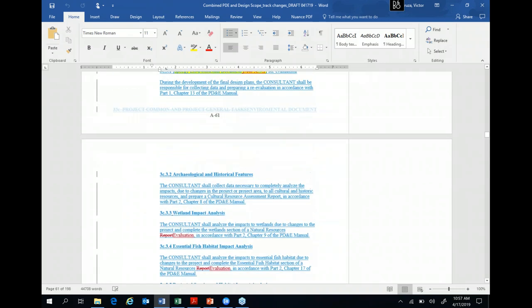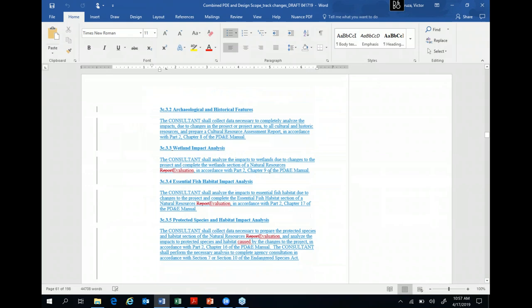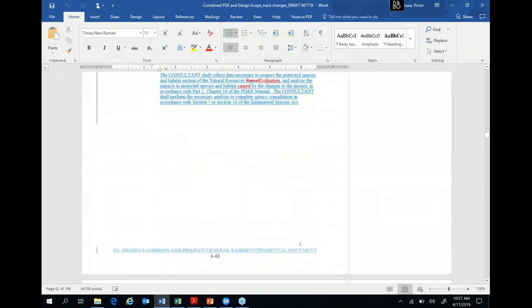Environmental documents — Section 3C — will be either a Type 2 CE or an environmental document (SEER); you must pick one depending on the federal nexus. Planning consistency will continue to be prepared and has been moved from engineering analysis into the environmental document section, since it is a documentation requirement. We also added PD&E re-evaluation with clarified language, and identified the types of issues most likely requiring re-evaluation.